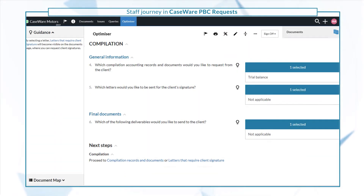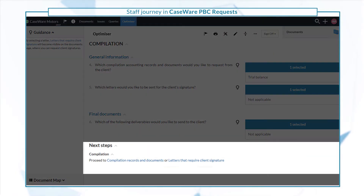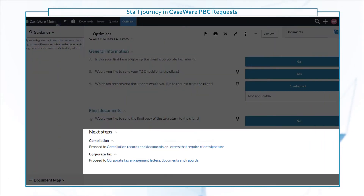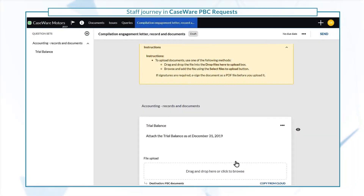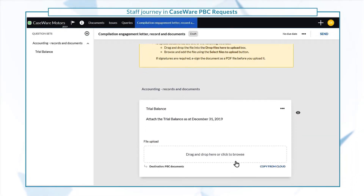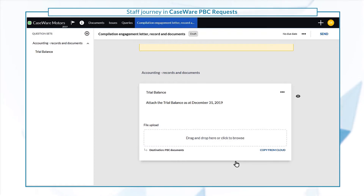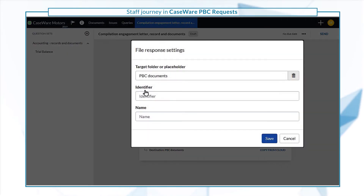The next steps section will take you to the query document, or documents, that you need to send to clients. Review the query and make any necessary changes — for instance, you can change the predefined destination for client uploaded documents.